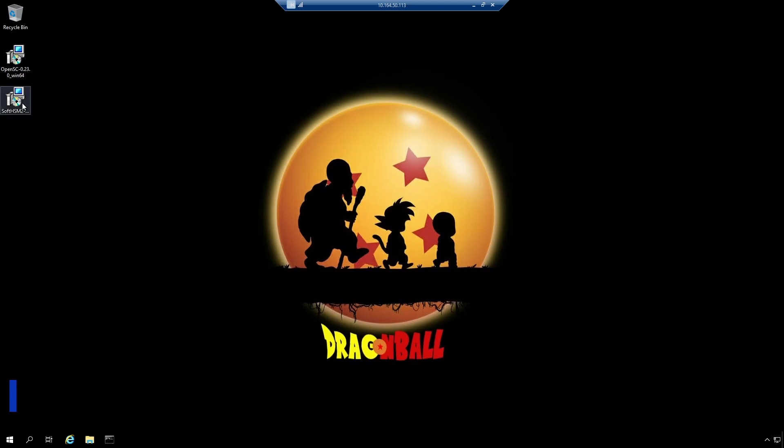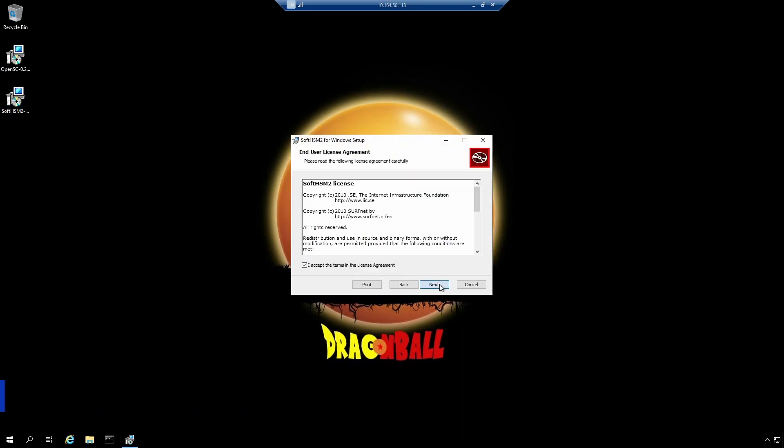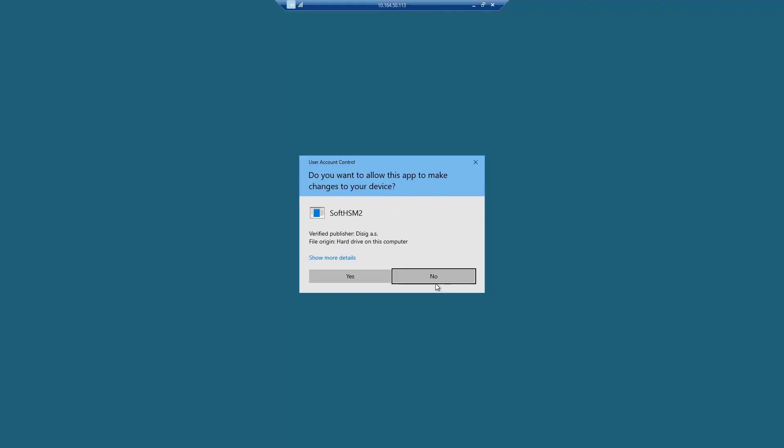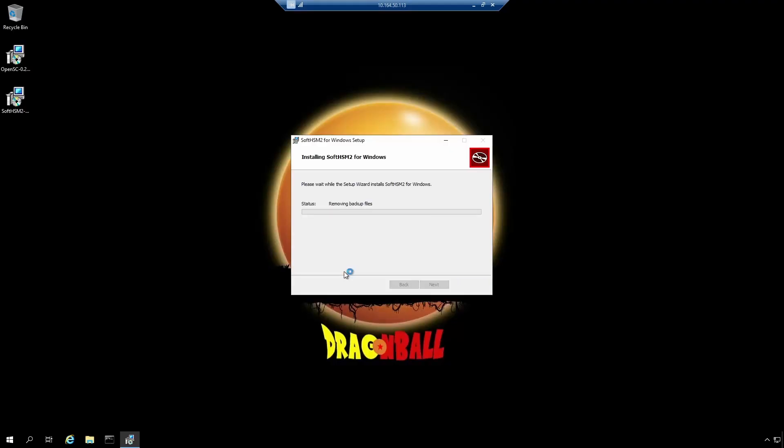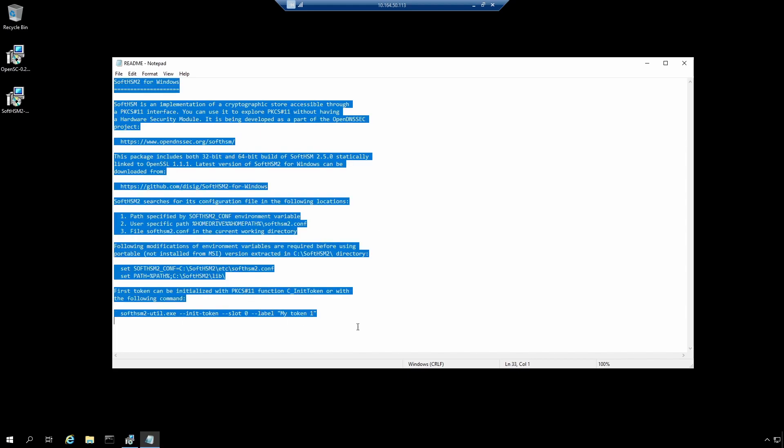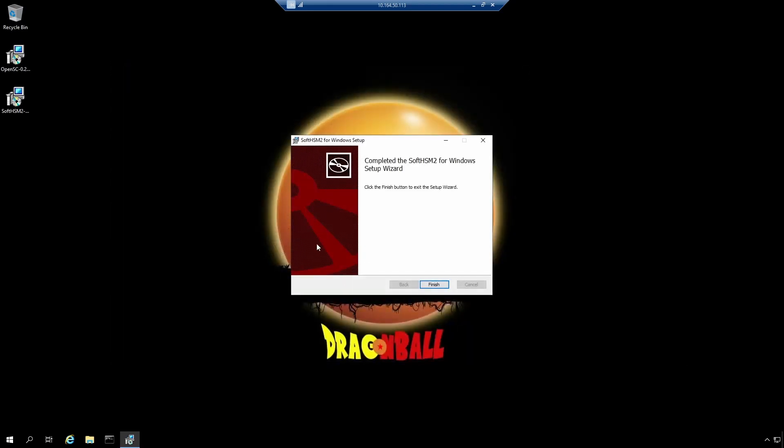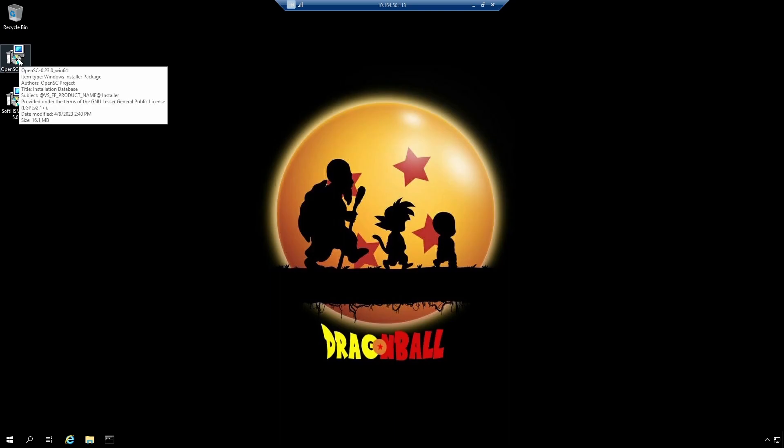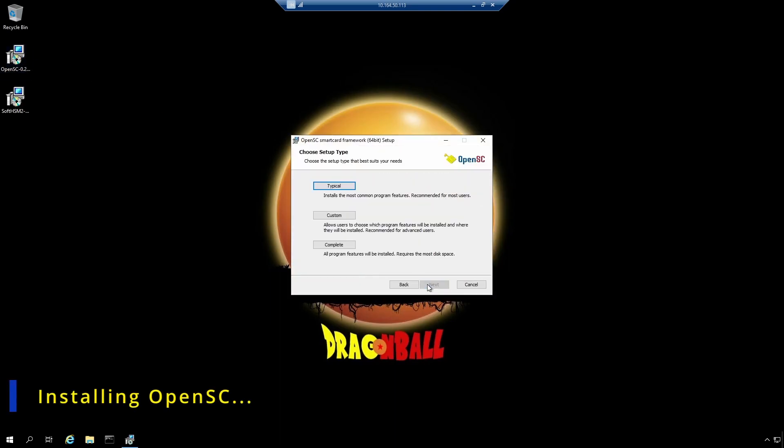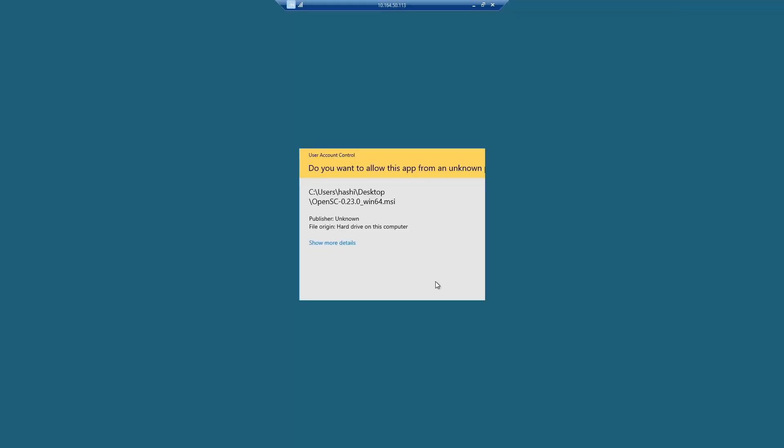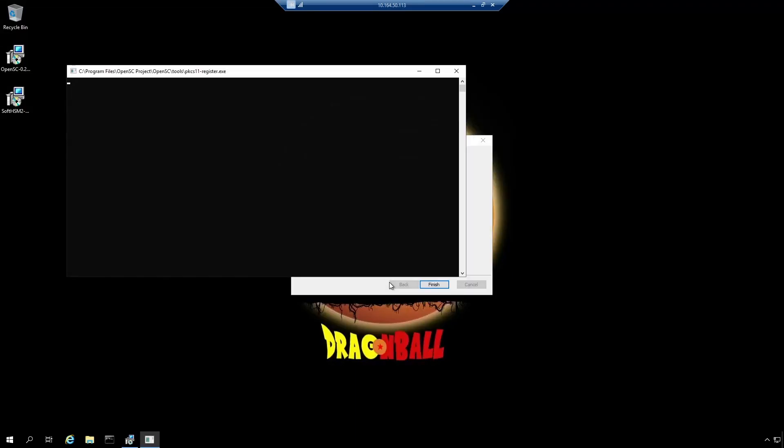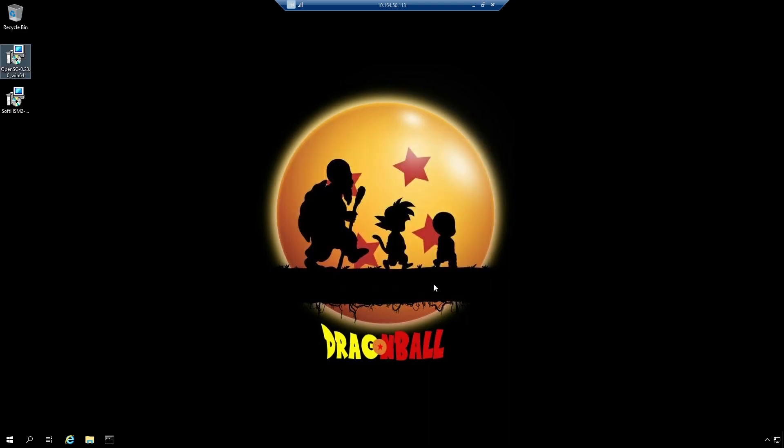Once the installation completes for SoftHSM, you should see this readme file that has some extra information about setting the path and initializing the token. I will click finish. And now I will install OpenSC.